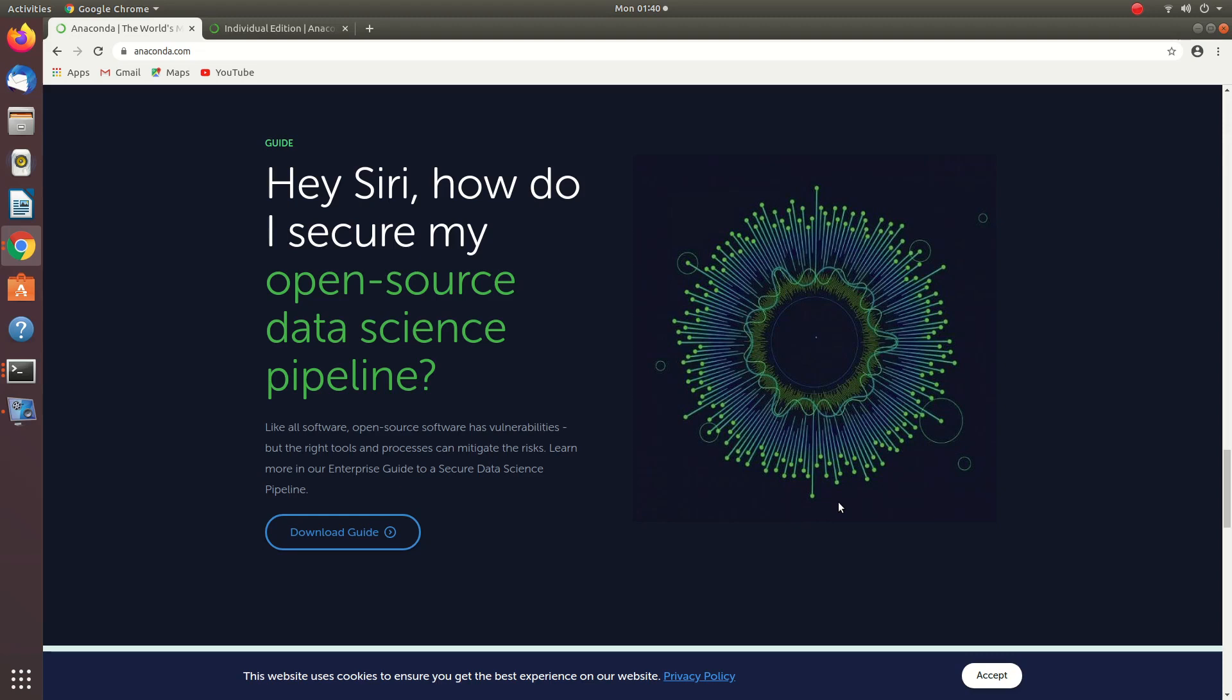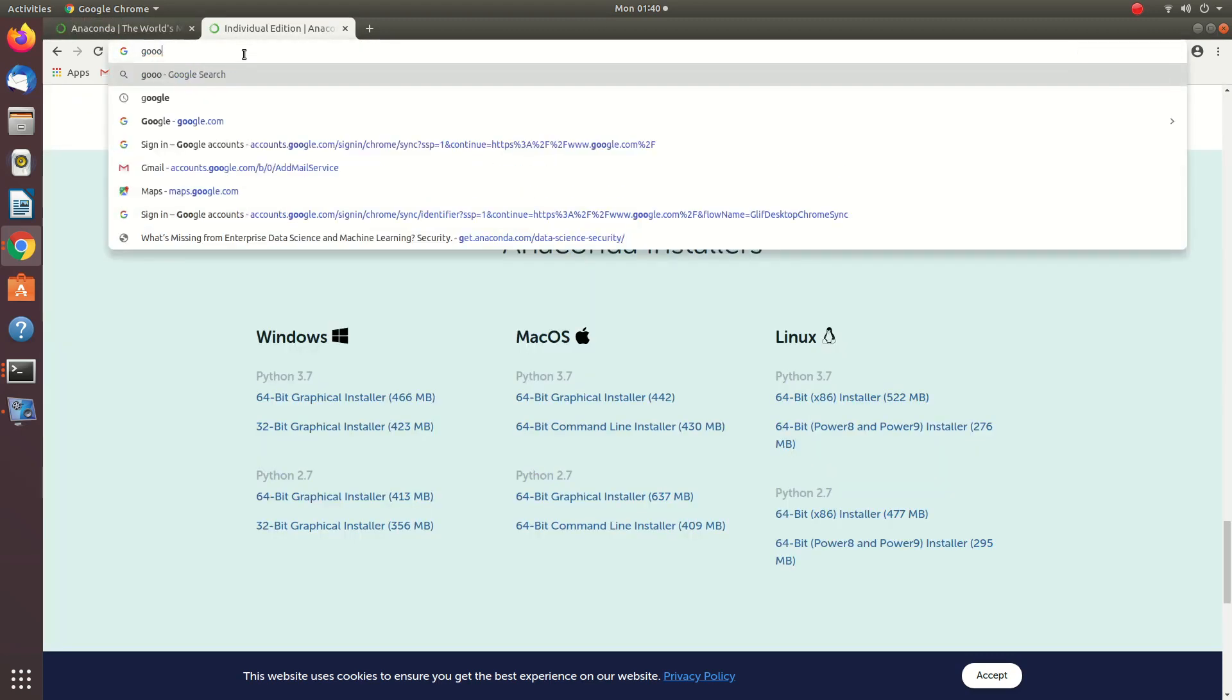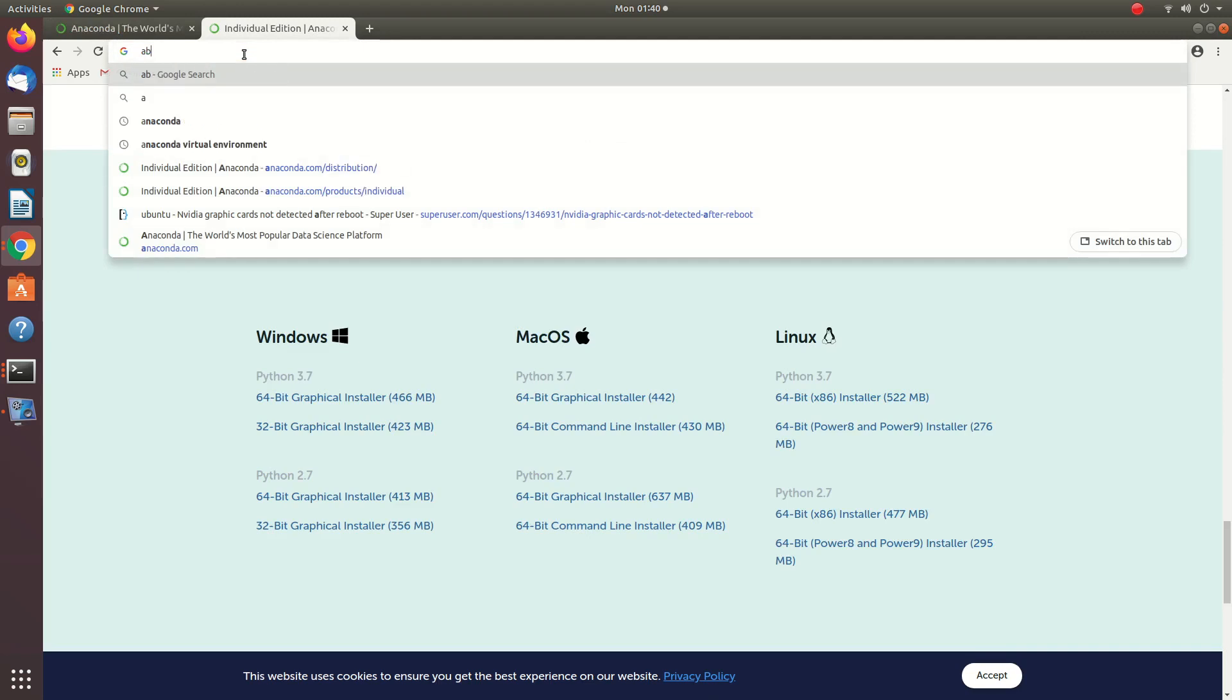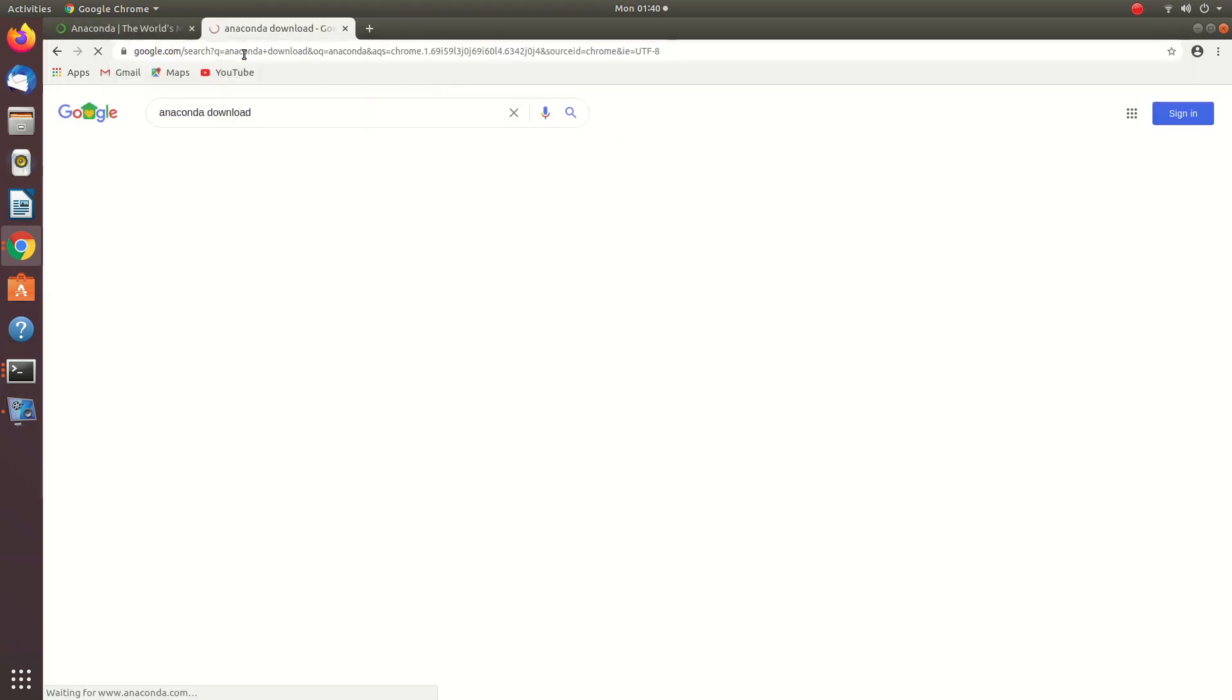This is the computer software machine learning project. When the machine learning project is installed, download from the server.